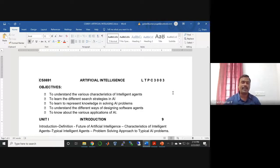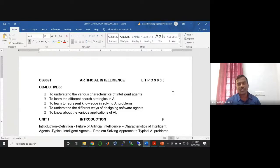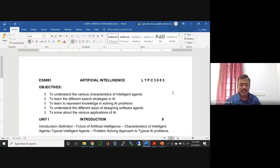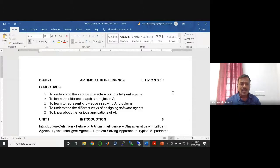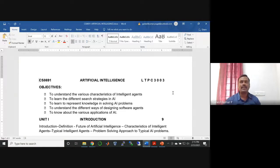Artificial intelligence is a very hot topic not only in academics but also in industry and every field. You should know what it is, and this is the right period to understand it. The objective of this subject is to understand the various characteristics of intelligent agents — so what does it mean by an agent?